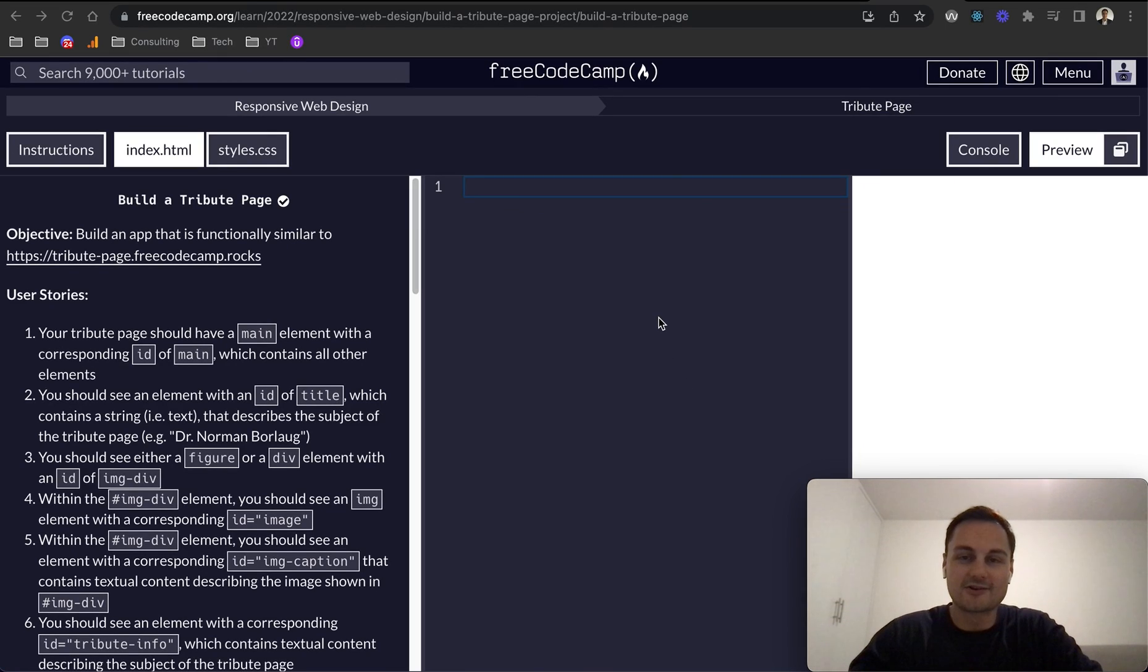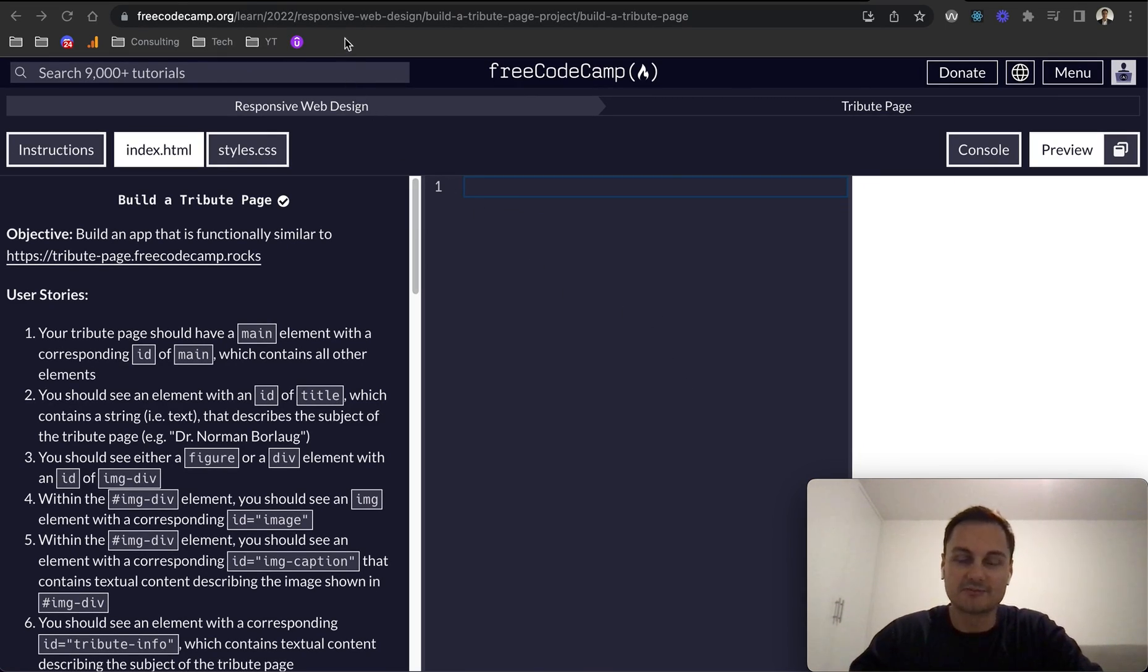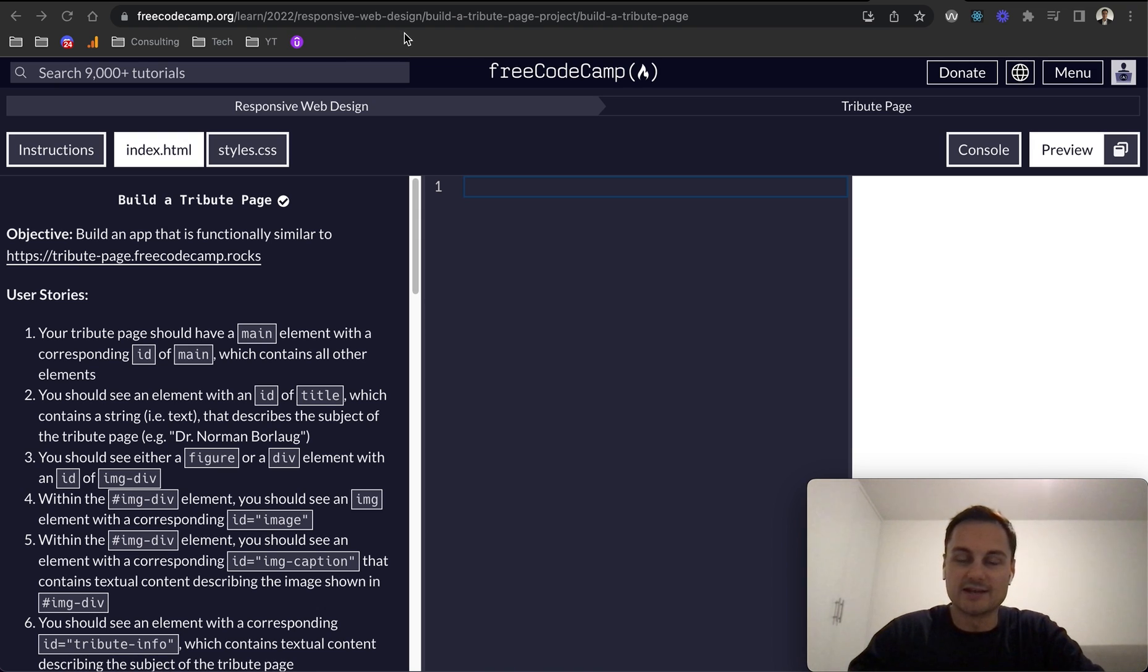Today I'm going to go through the next project on FreeCodeCamp's responsive web design certificate, and this one is building a tribute page.